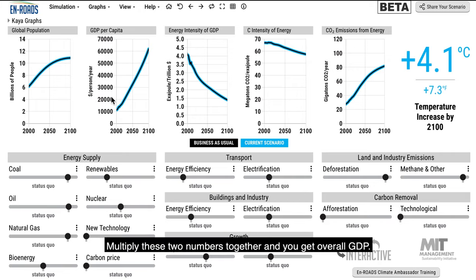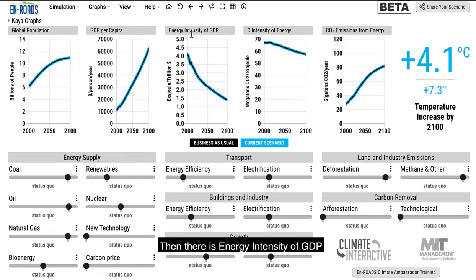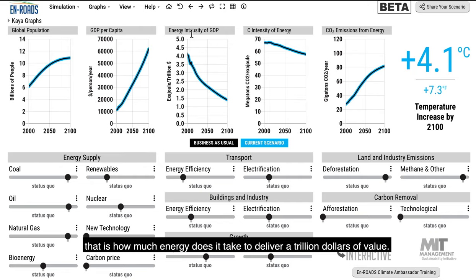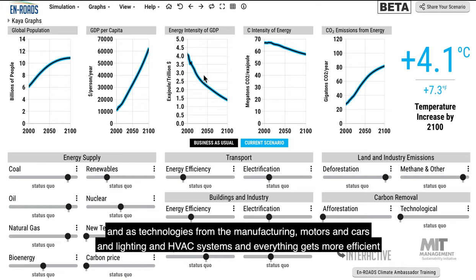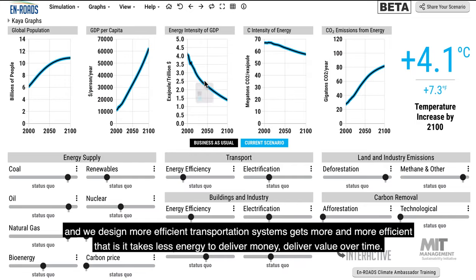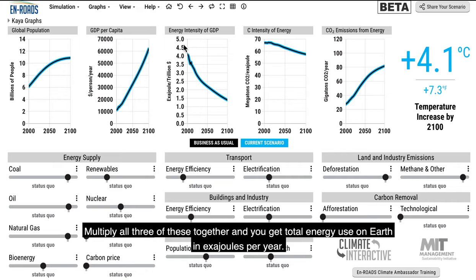Multiply these two numbers together and you get overall GDP. Then there's the energy intensity of GDP — how much energy does it take to deliver a trillion dollars of value? It's coming down as we shift from manufacturing towards service industry, and as technologies from manufacturing, motors, cars, lighting, HVAC systems, and transportation systems get more efficient. It takes less energy to deliver value over time. Multiply all three together and you get total energy use on Earth in exajoules per year.